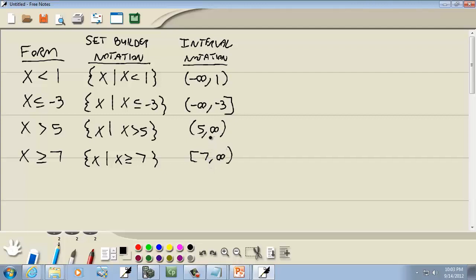This symbol — it's supposed to be an 8 written sideways — indicates infinity. Infinity is a large number you can never reach. Because if you think about it, what's the largest number you can think of? 1 trillion? No — 1 trillion plus 1 is larger. You can keep adding 1 and get a larger number, so you can never find the largest number.